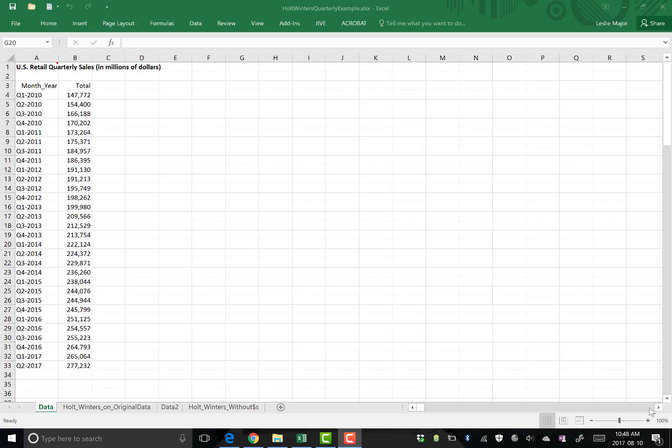This video is to show you how to do a scatter plot, or if you will, a time series chart without StatPro.